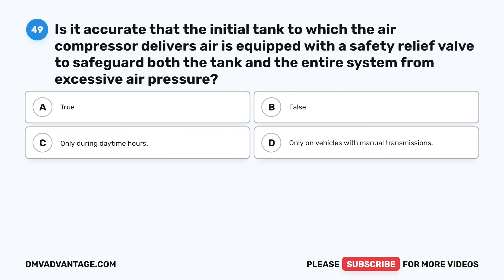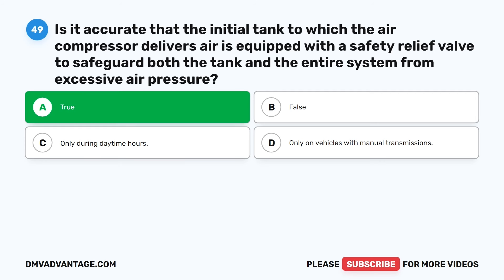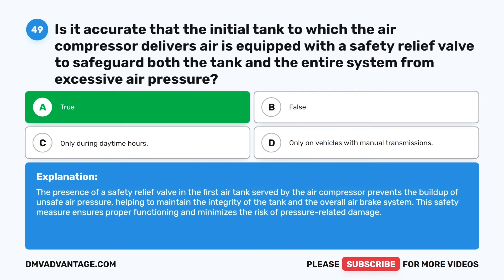Question 49. Is it accurate that the initial tank to which the air compressor delivers air is equipped with a safety relief valve to safeguard both the tank and the entire system from excessive air pressure? A. True. B. False. C. Only during daytime hours. D. Only on vehicles with manual transmissions. The correct answer is A: True. The presence of a safety relief valve in the first air tank served by the air compressor prevents the buildup of unsafe air pressure, helping to maintain the integrity of the tank and the overall air brake system. This safety measure ensures proper functioning and minimizes the risk of pressure-related damage.